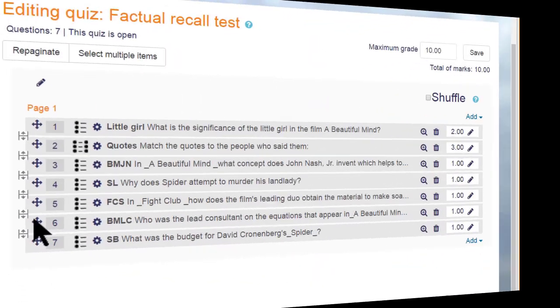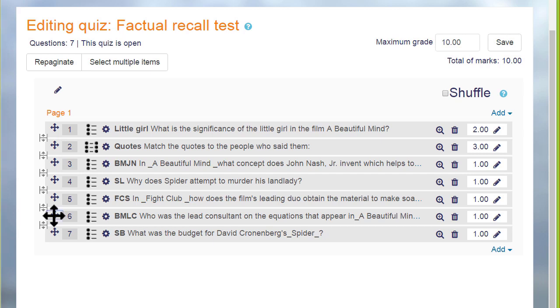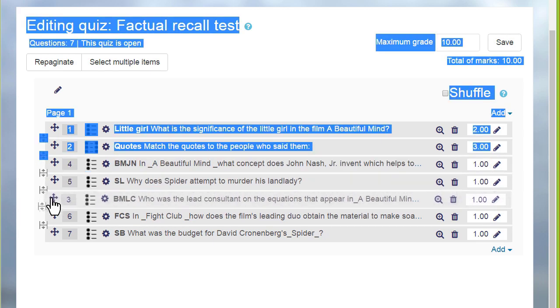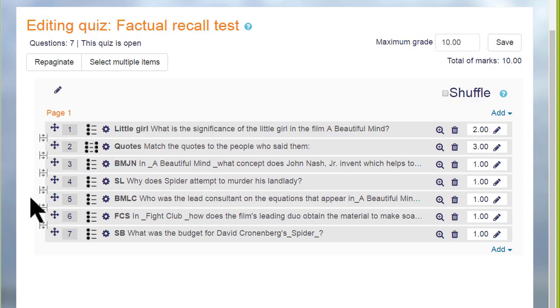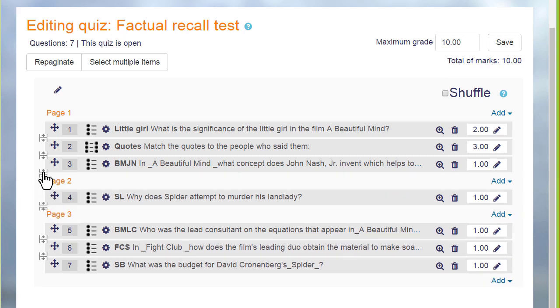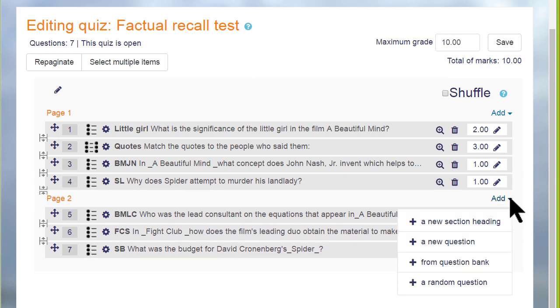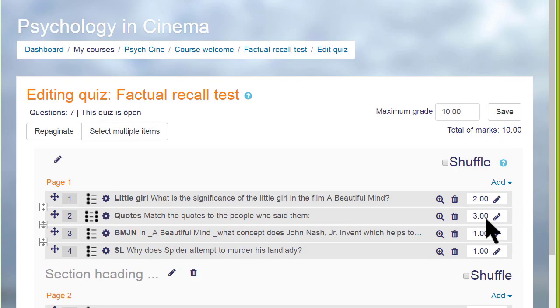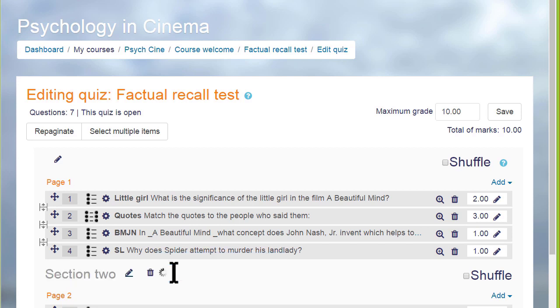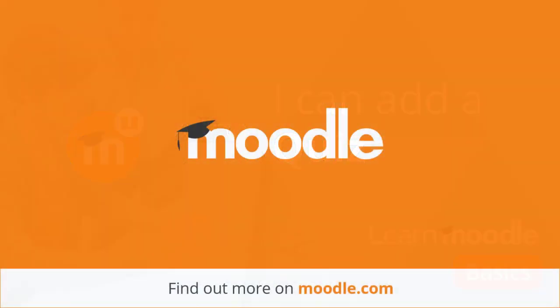Finally, looking at a quiz that's already been made, it's easy to change the order of the questions by dragging them up or down and to add or remove page breaks by clicking on the icon and we can divide our quiz up into sections as well. Thank you.